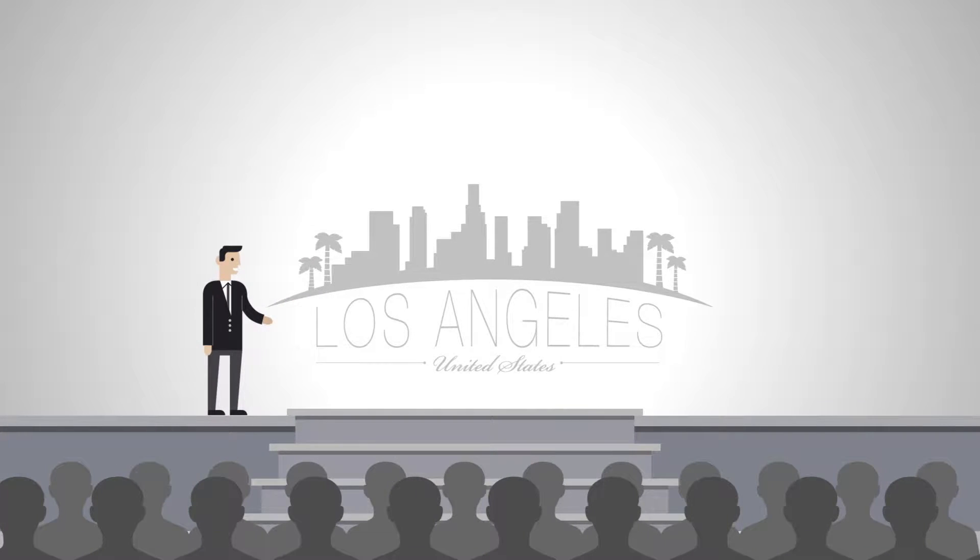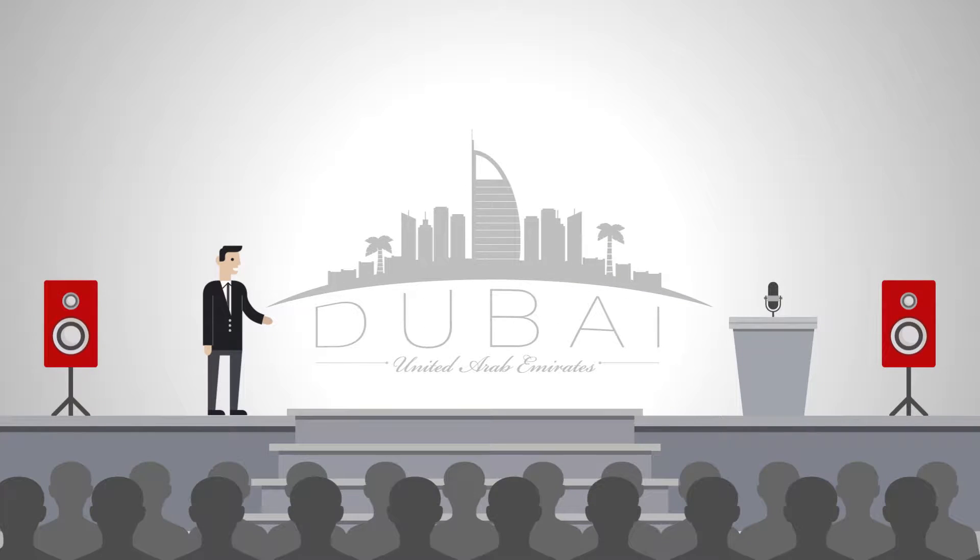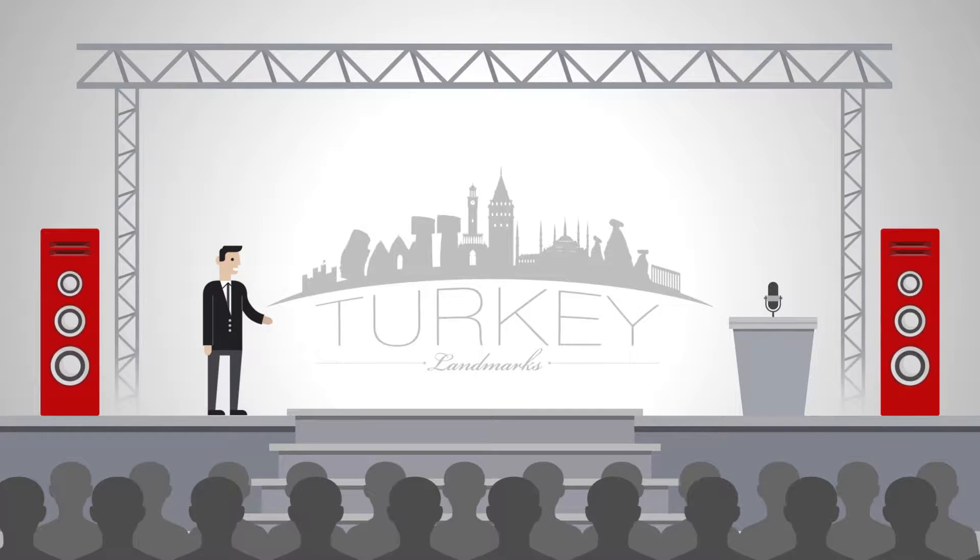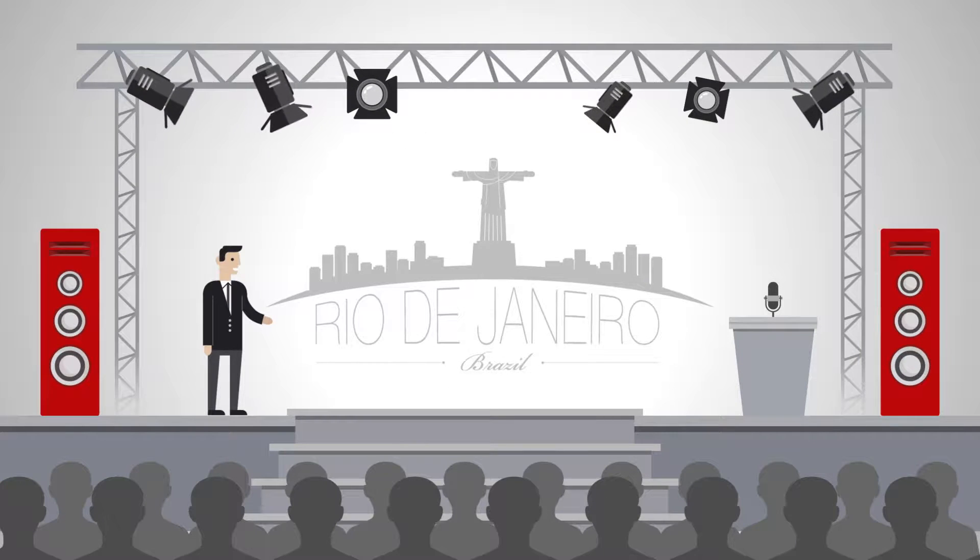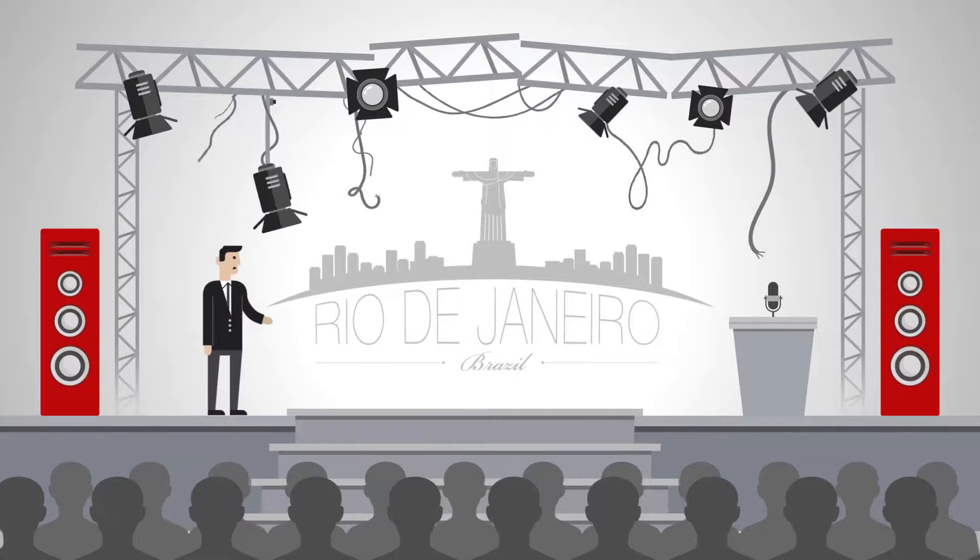Each year, companies host increasingly elaborate, high-tech events in exotic locations. The only problem?